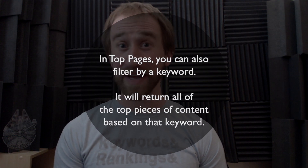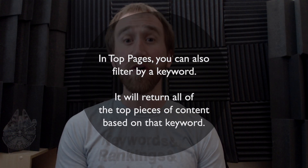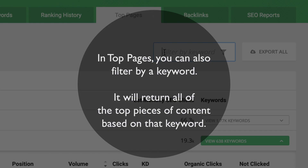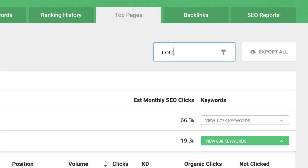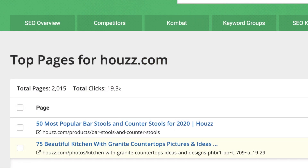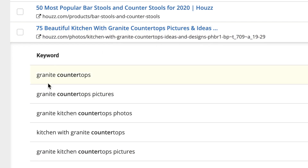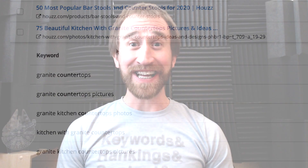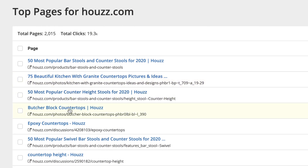But the real magic of Top Pages is that you can also filter by a keyword, and it will return all the top pieces of content based around that keyword. I'm going to type in 'counter.' When you filter by keyword, you will find all the content they rank on for that particular keyword. Look at all these articles just based around counters. You can even mash a few of these together to create something new and improved for your site, and possibly beat this competitor at their own game.